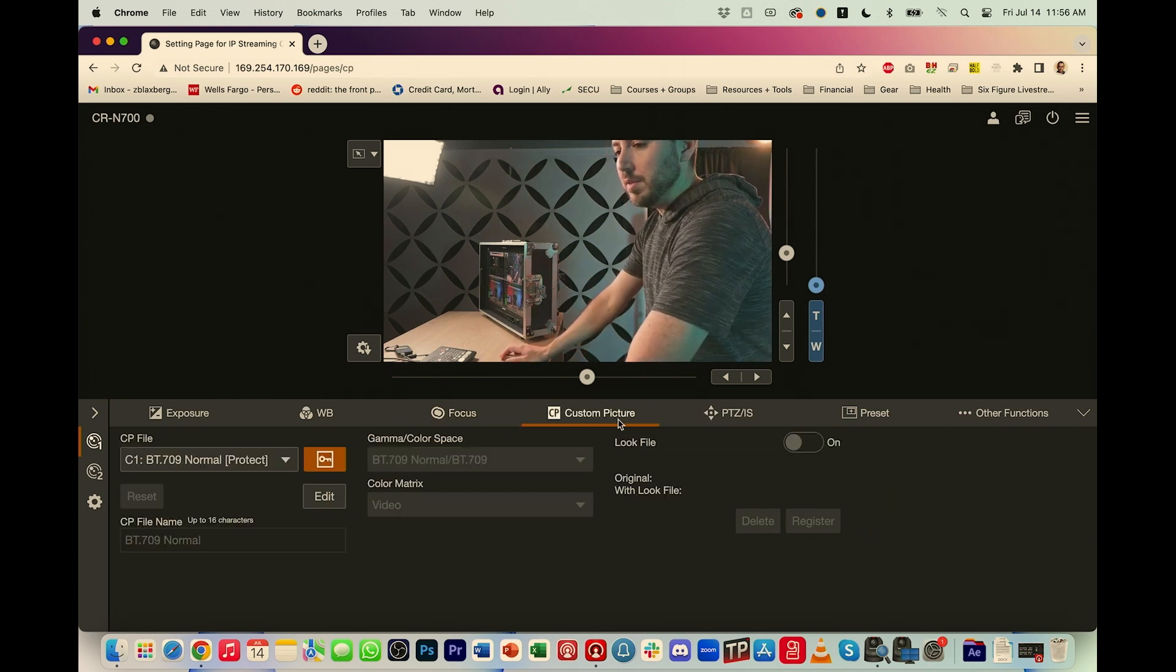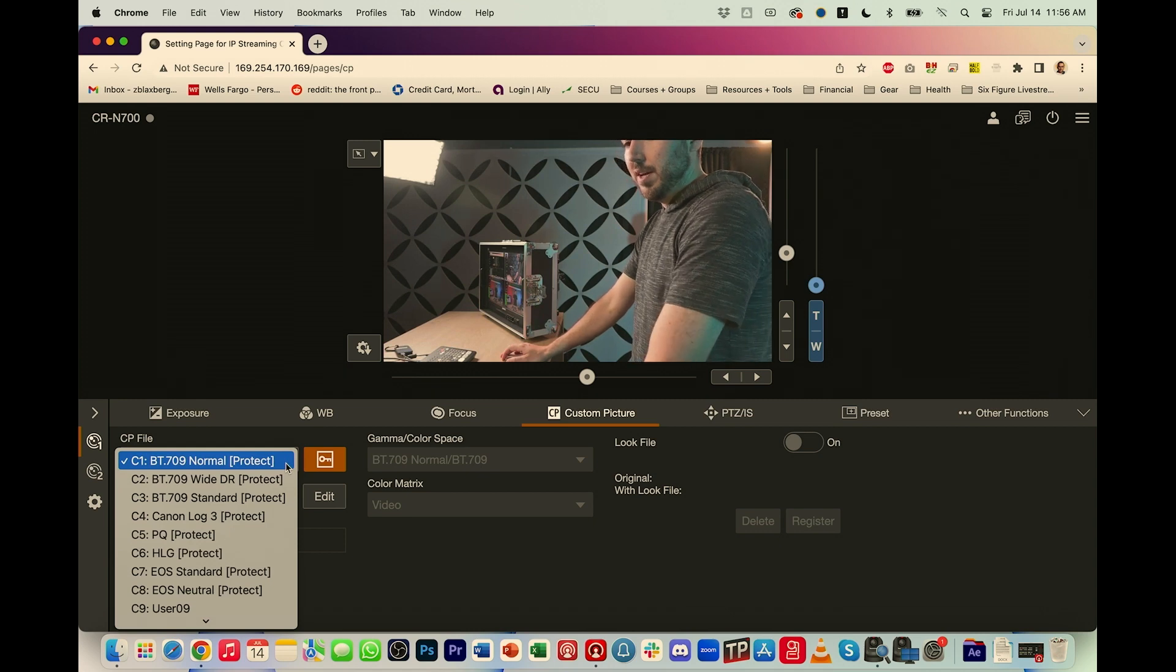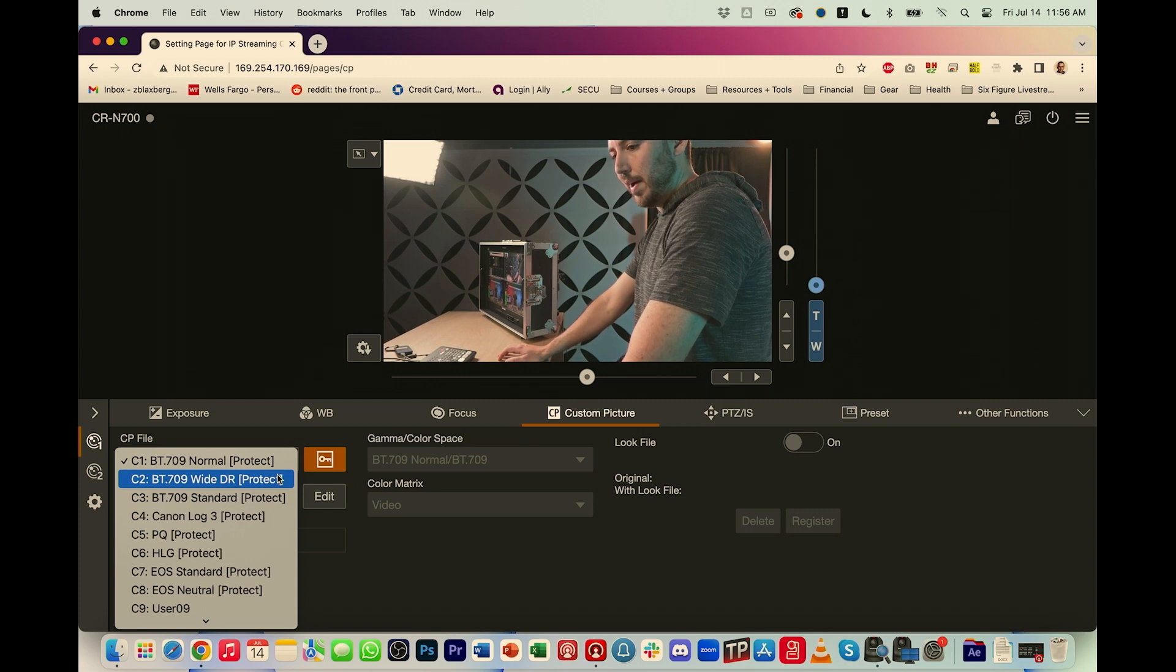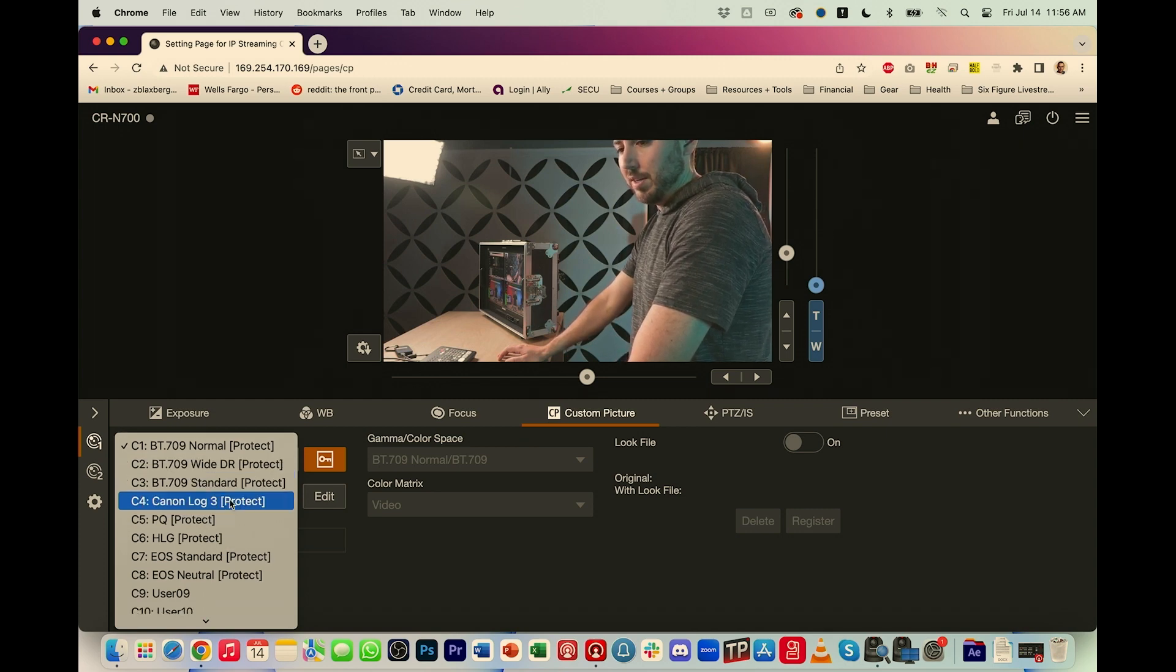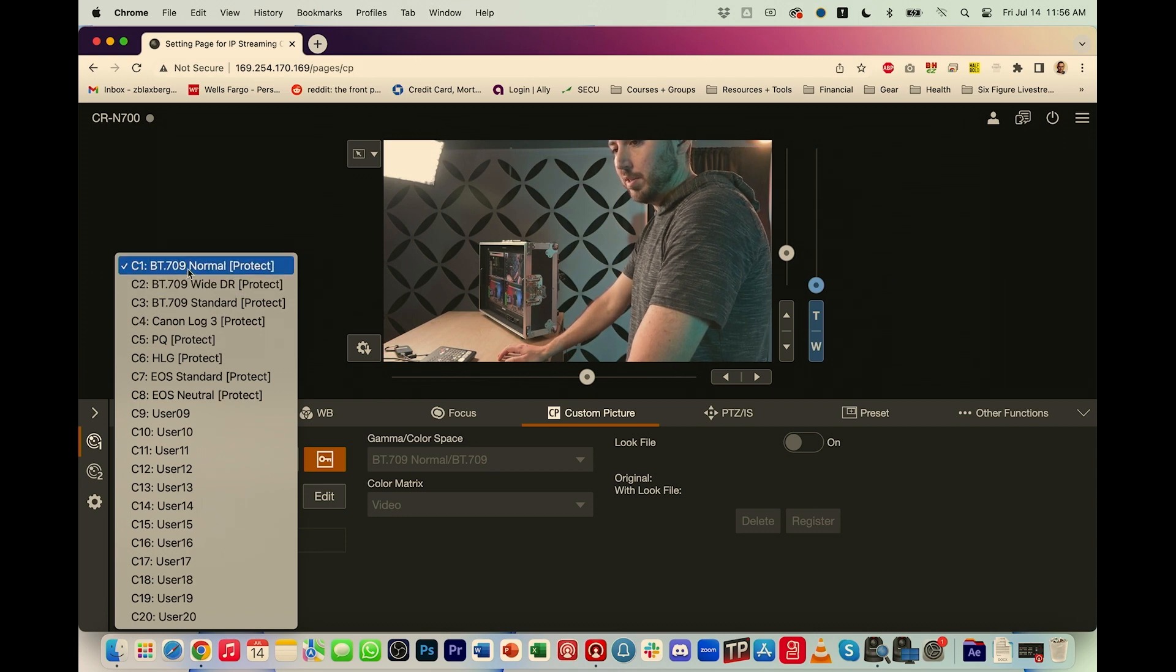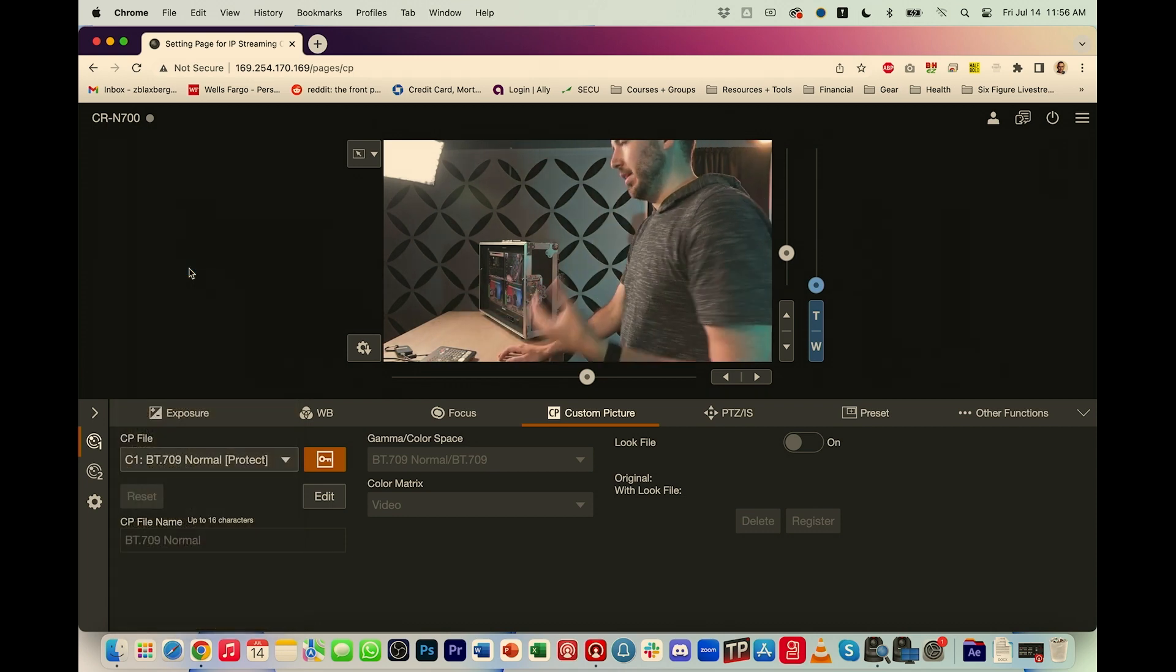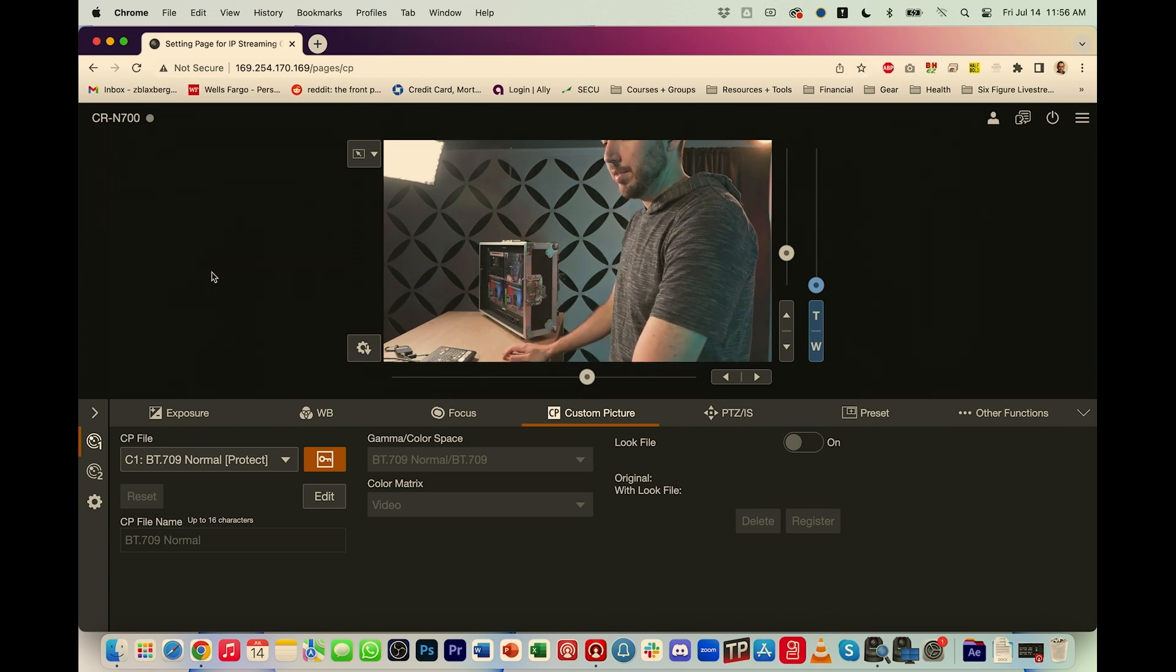Custom picture profiles. So we can change this between BT709. There's a YDR profile. There's more of a normal profile. There's a standard profile and a whole bunch of other custom ones that you could set yourself once you've gone through and really tweaked the settings and gotten this in alignment with your other cameras.